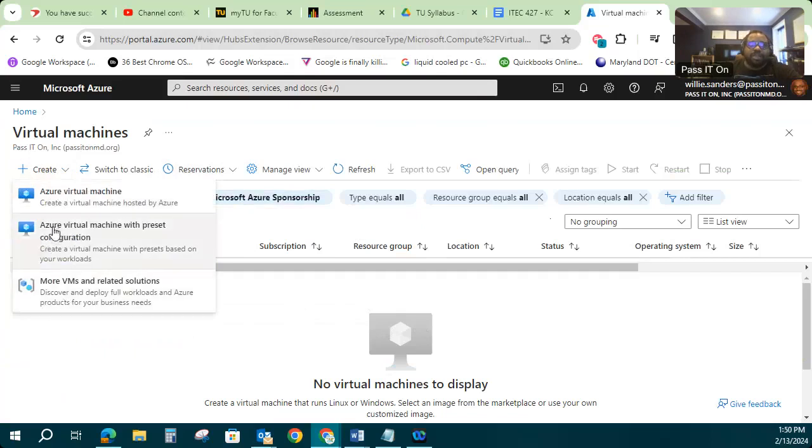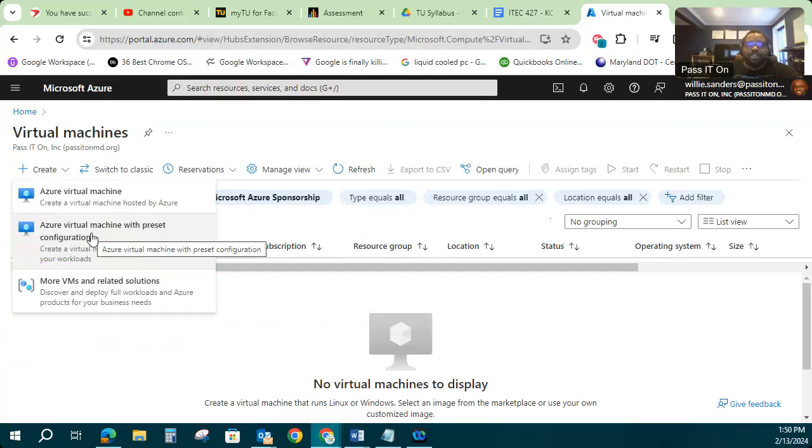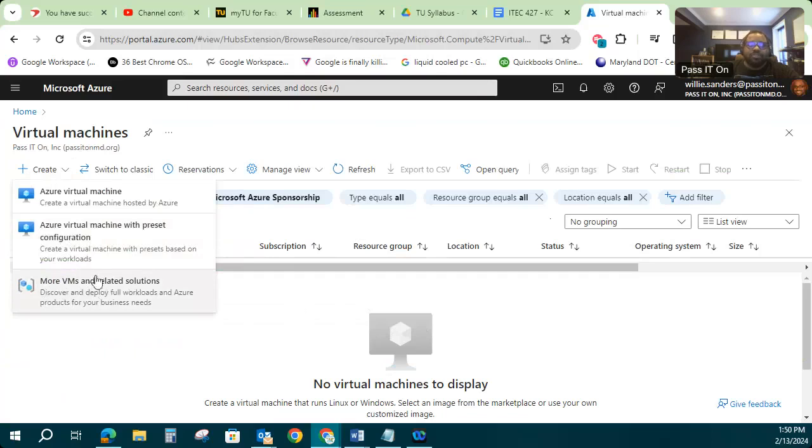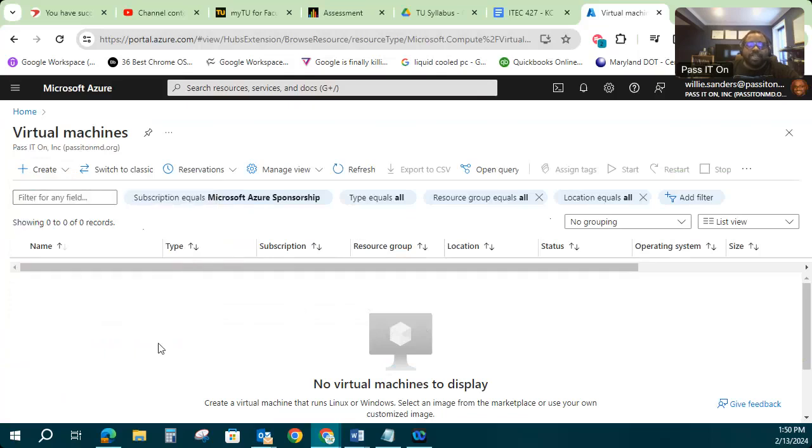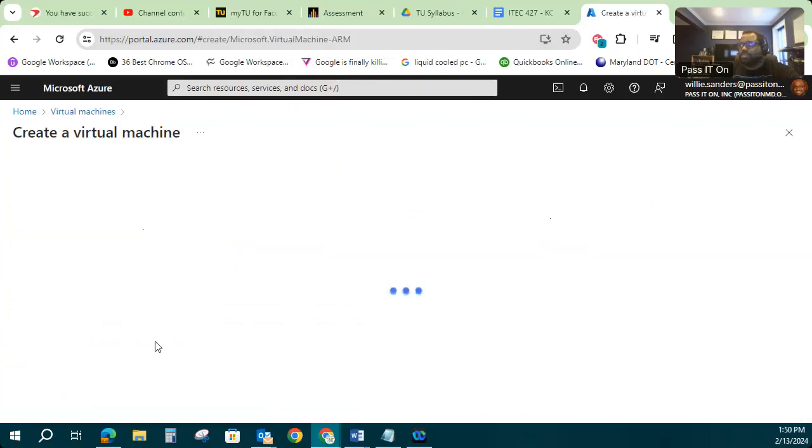There's also some other options. You can do an Azure virtual machine with preset configurations, so if you want to deploy a machine that's already been configured in advance, you can do that. Or if you want to do some additional virtual machine options, more advanced stuff, there's an option there. We're going to go with the basic create Azure virtual machine, so we're going to click that first option.